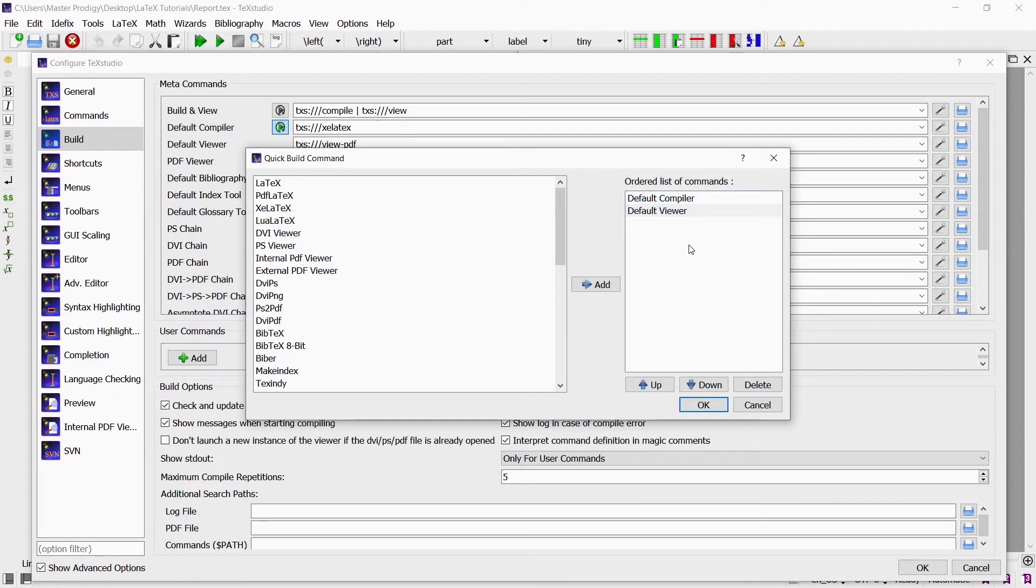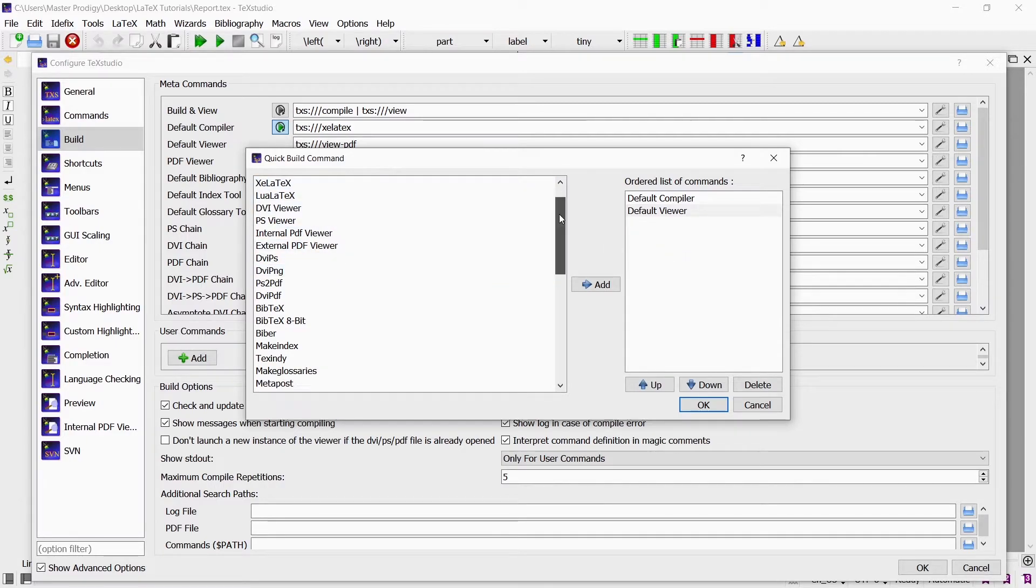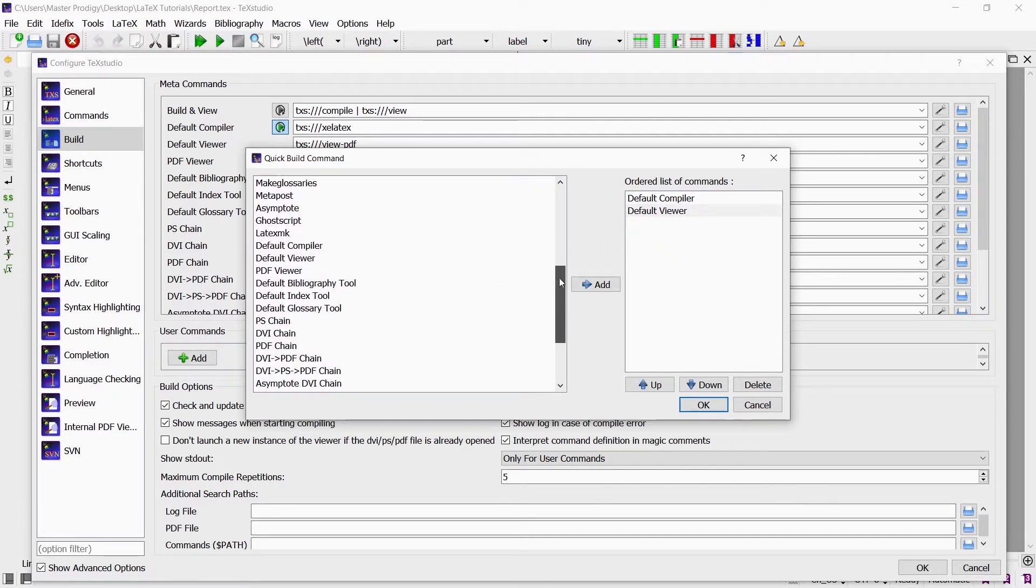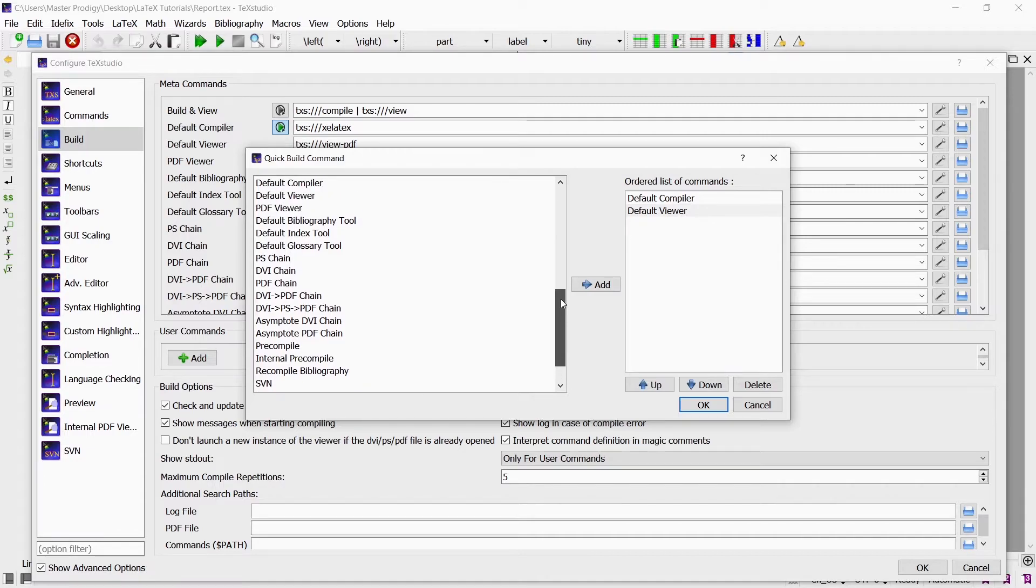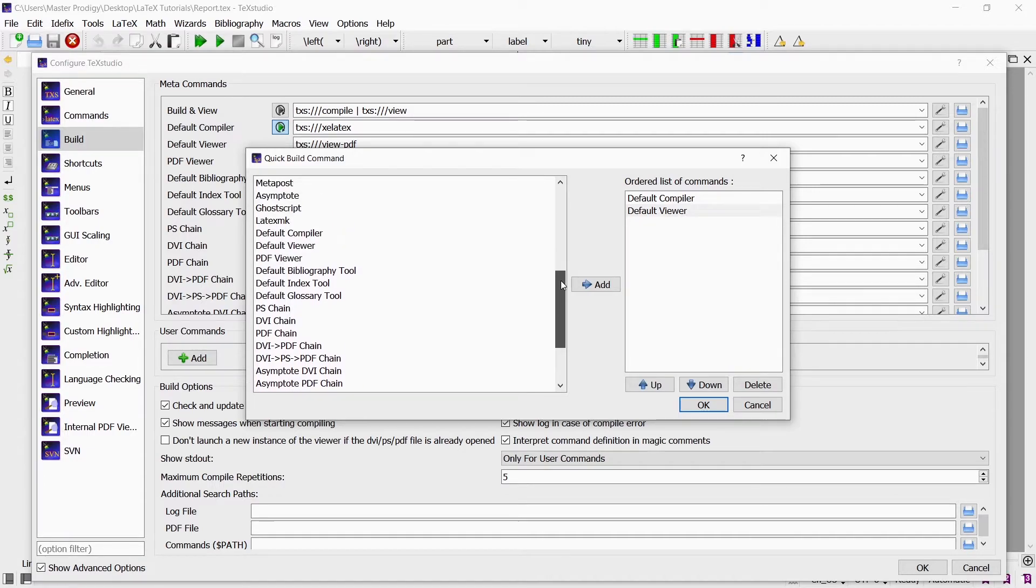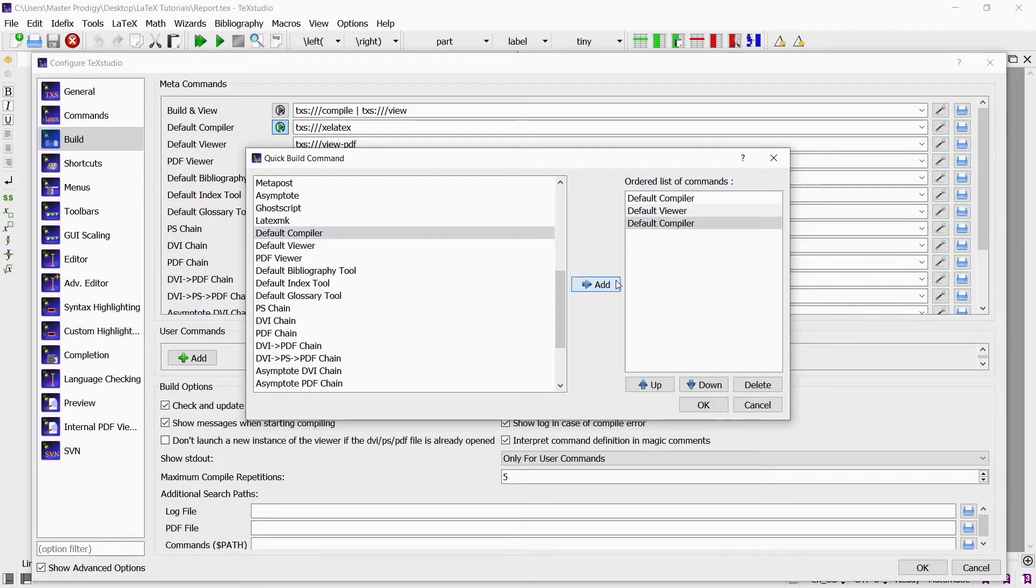Now we already have two commands. We have the default compiler command followed by the default viewer command. Remember that the default compiler command is set to XE LaTeX. So we just simply want to add another default compiler command before the default viewer command so that we have two compilations before the document is displayed.